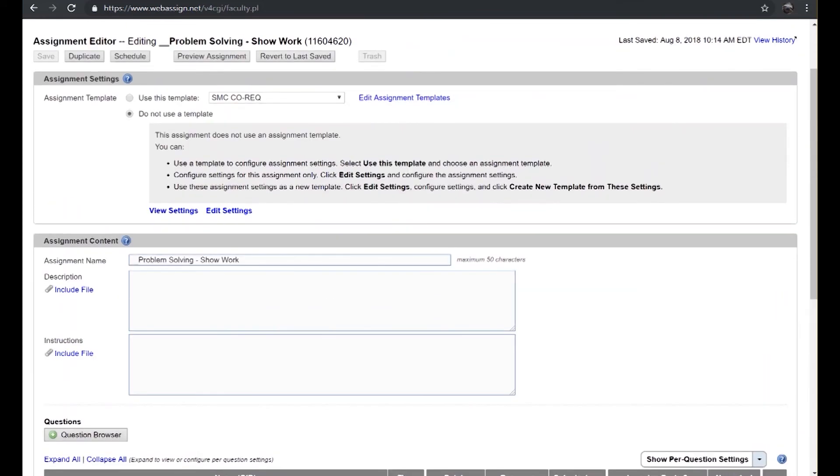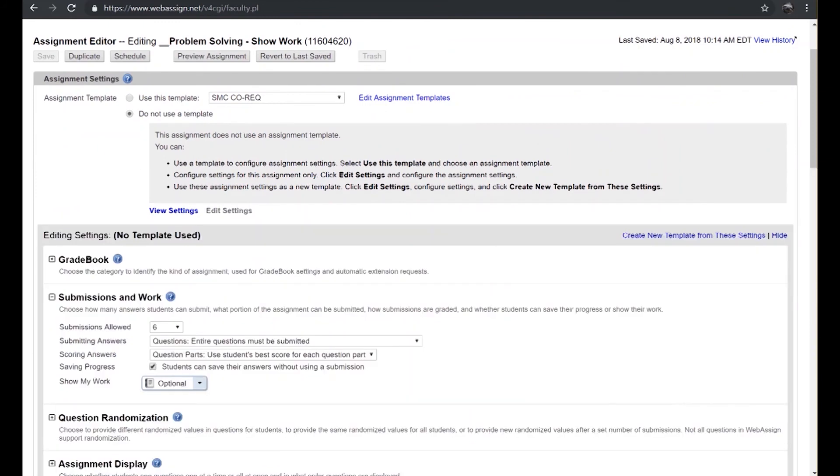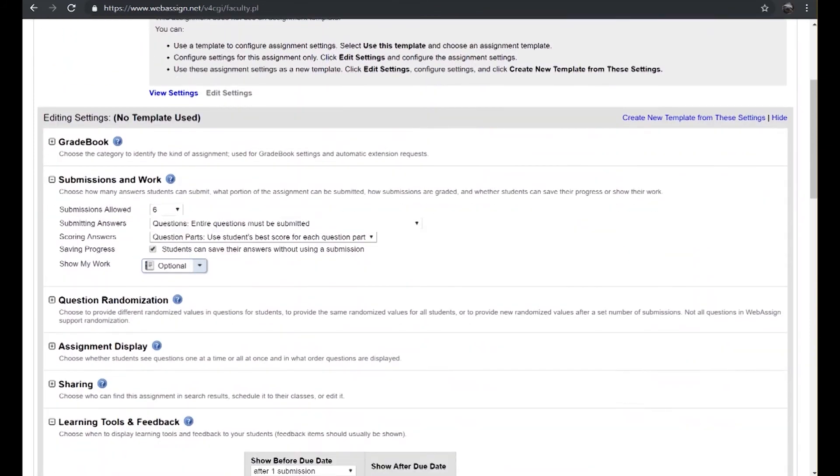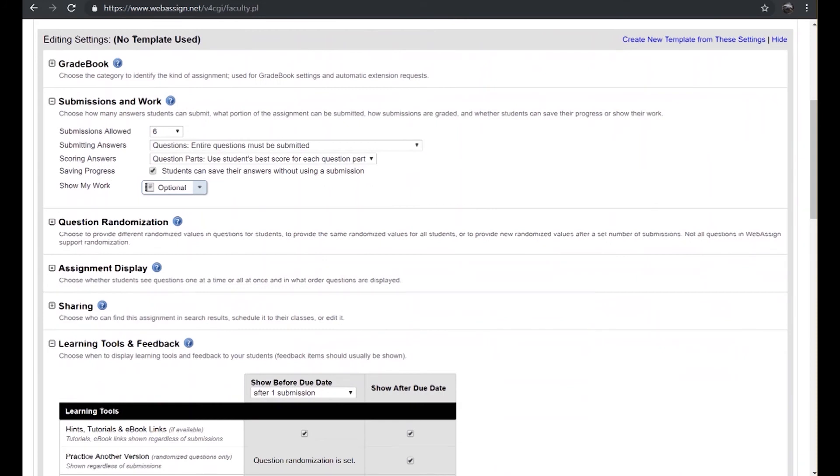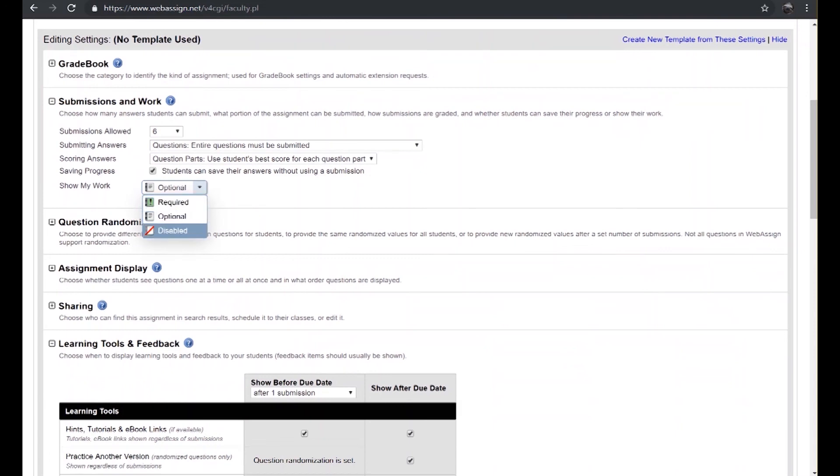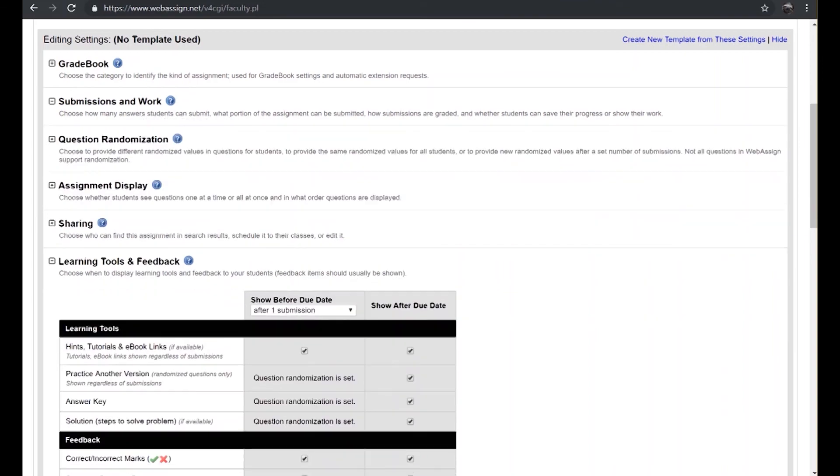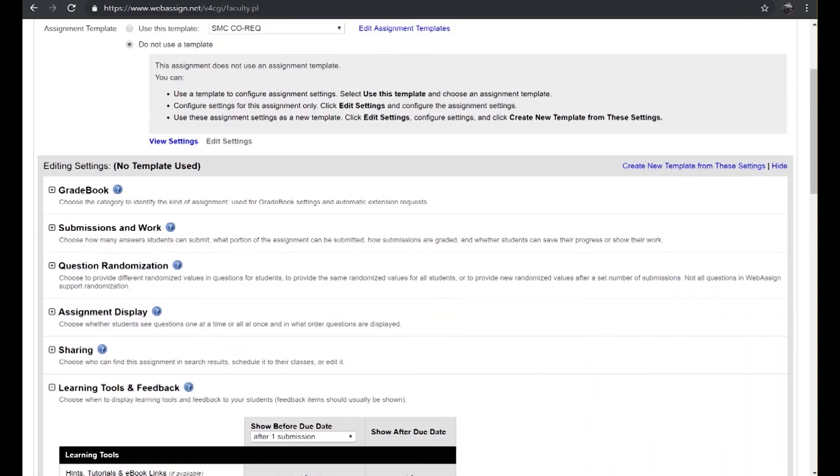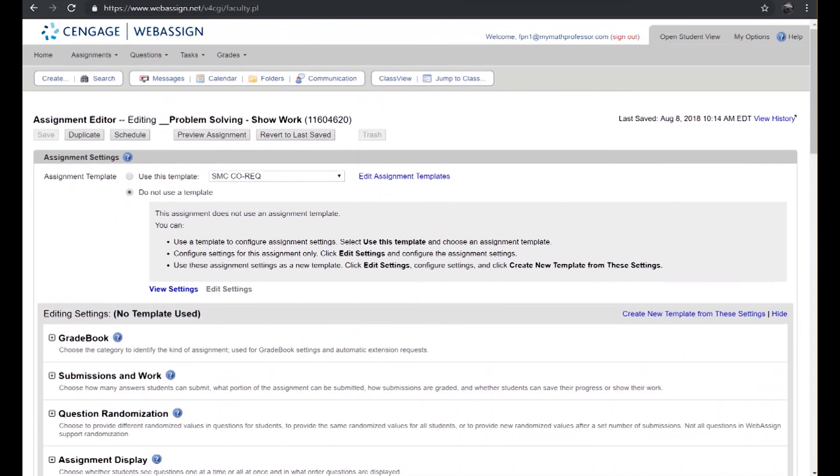Under the default settings that originates under the global settings for the assignment you can choose to turn that on. In the second section of the settings known as submissions and work, you want students to optionally show work by default you can choose such an option. You want to disable that capability or if you want to force students to show work for every single question, that certainly is one of the selection choices you have when choosing the assignment settings. That's it, you've got all you need now to have students show their work inside of WebAssign.